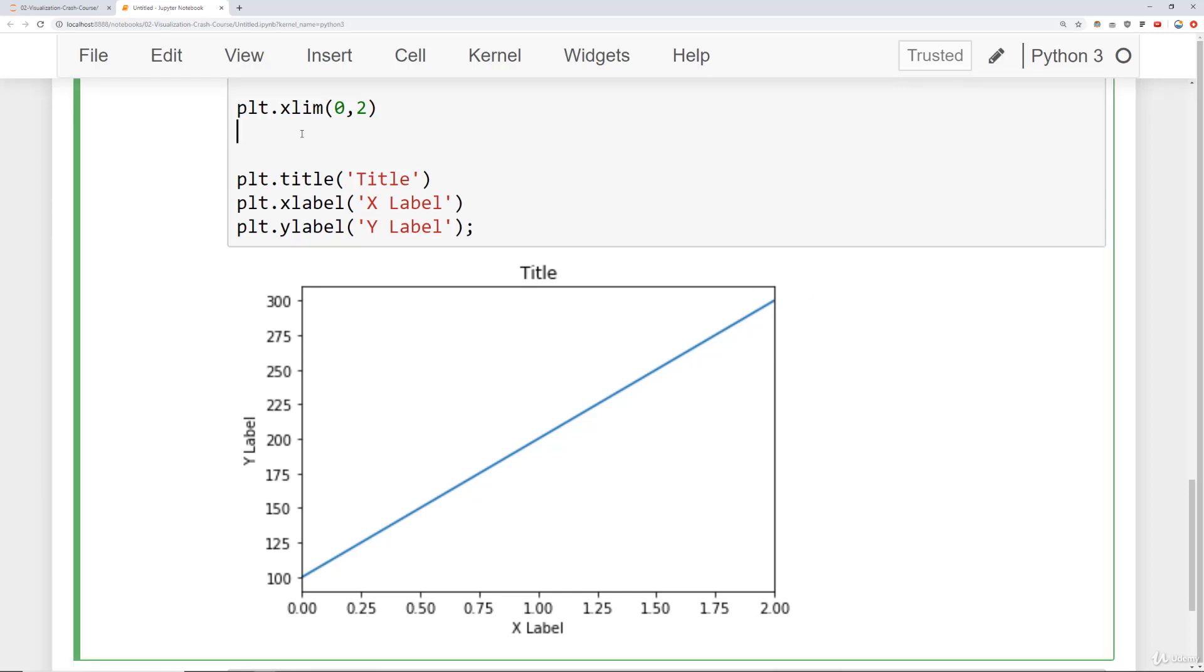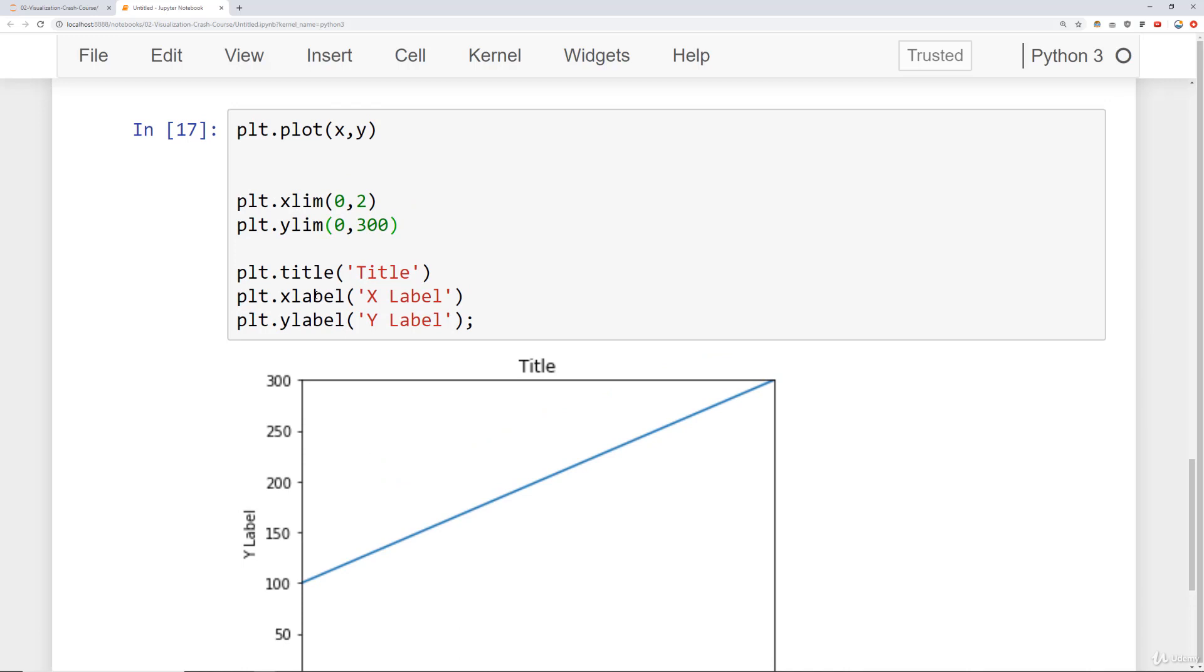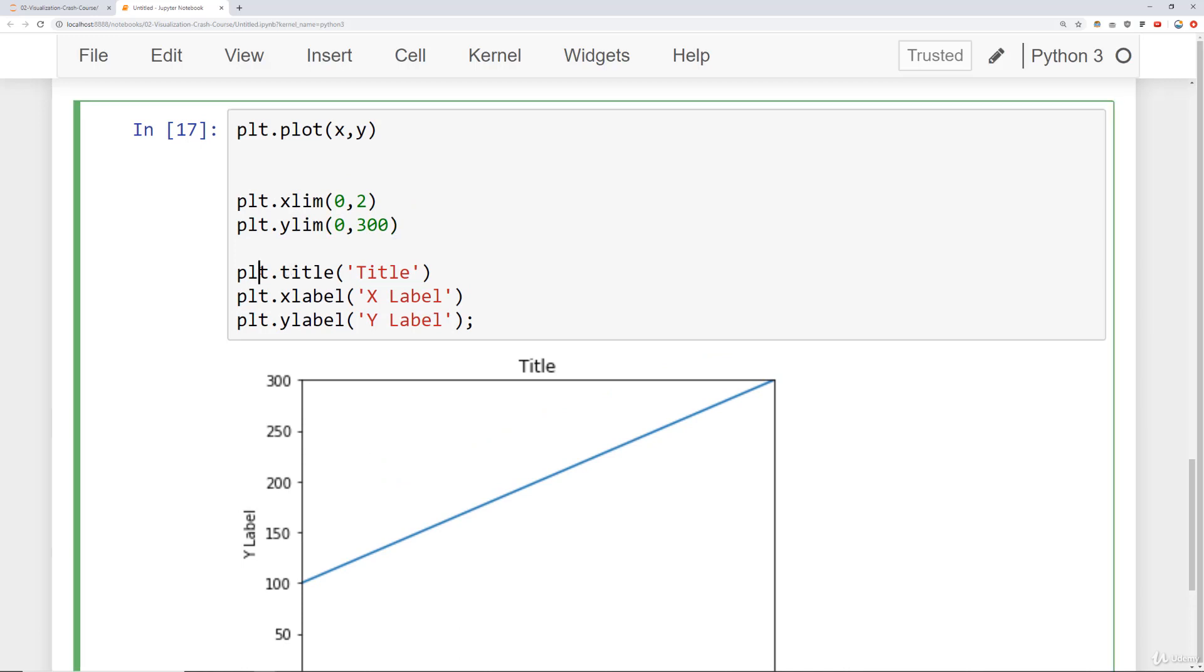And I can actually do the same for my y-axis. I can say ylim and really I can set this to whatever I want. So maybe I could set this starting at zero and then go all the way to 300. And notice now the y-limit on the y-axis actually starts at zero. So keep that in mind. I can add titles and labels with these three commands and I can set my limits with these two commands.